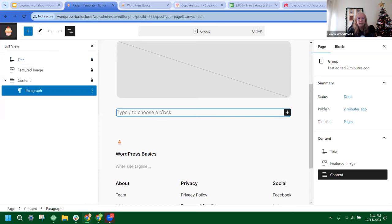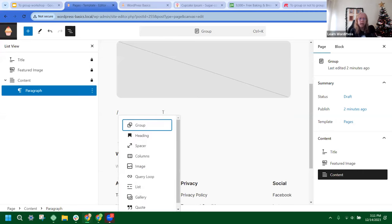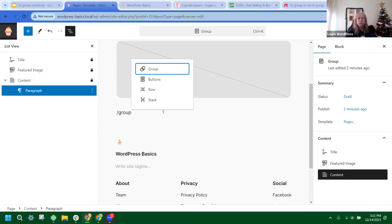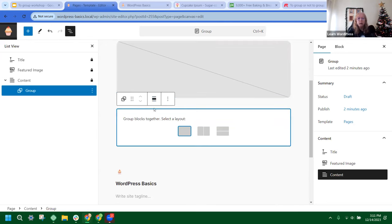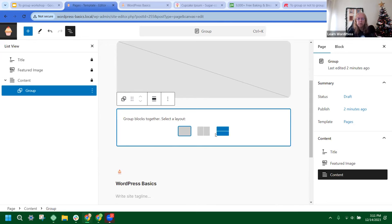We can add a new block a couple of different ways. The first way is to use the slash command and just type 'group' — since I use the group block a lot, it tends to be the first option. A little window pops up and we can select from three different types of group blocks. I'm going to go with the plain one, but a row is also a group, and so is a stack.